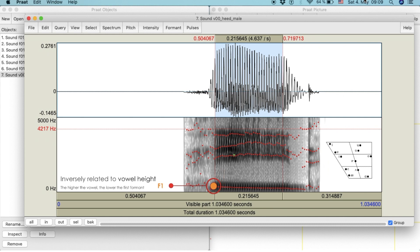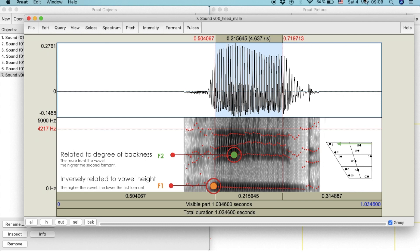The second dotted line represents the second formant. Its value is directly related to the degree of frontness or backness of the vowel. Since this is a front vowel, the value of the second formant is higher.